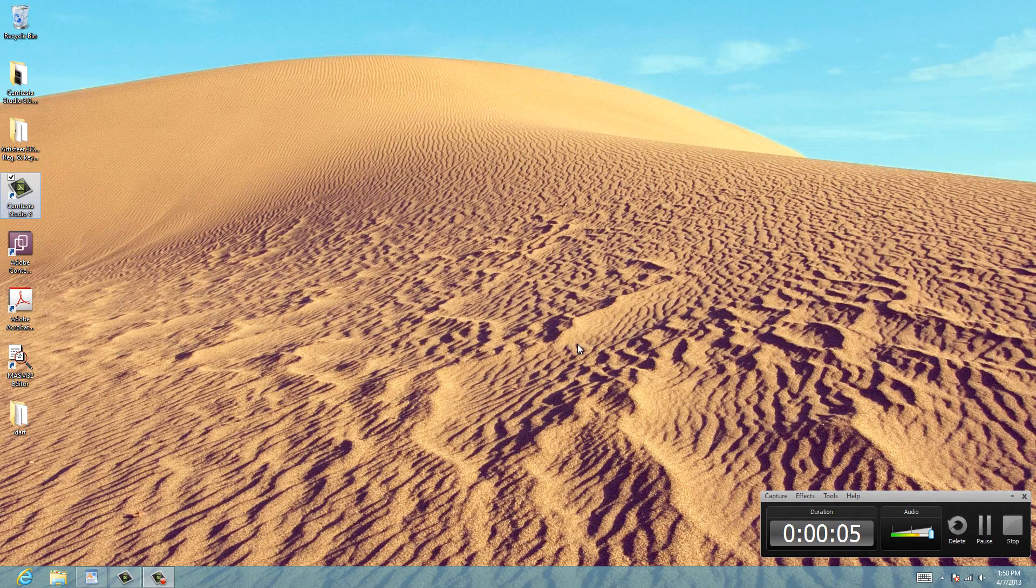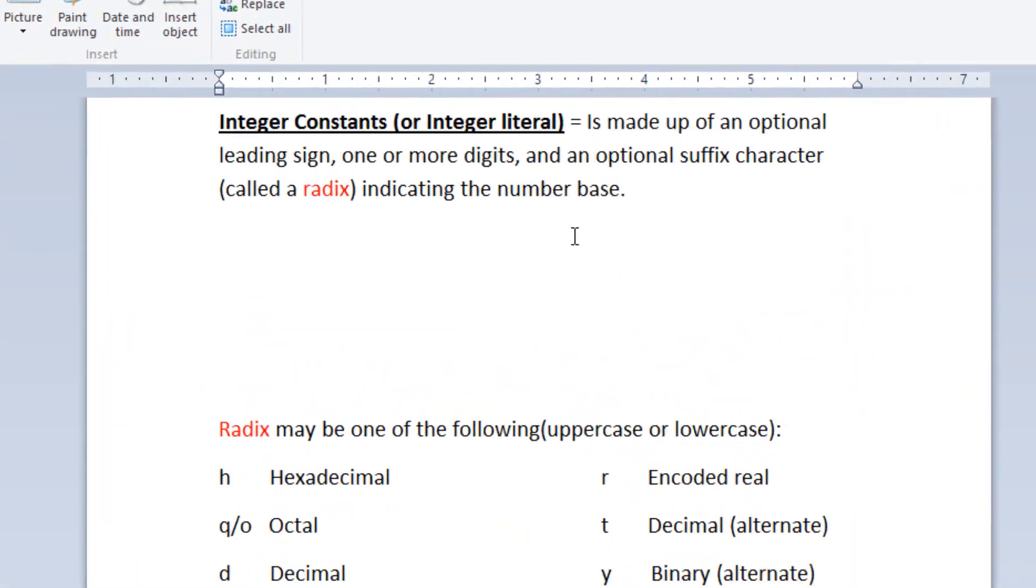Hey guys, I'm Rasim from RossBearTech.com and in this tutorial I'll be talking about integer constants. What's an integer constant? I'll show you an example right now.